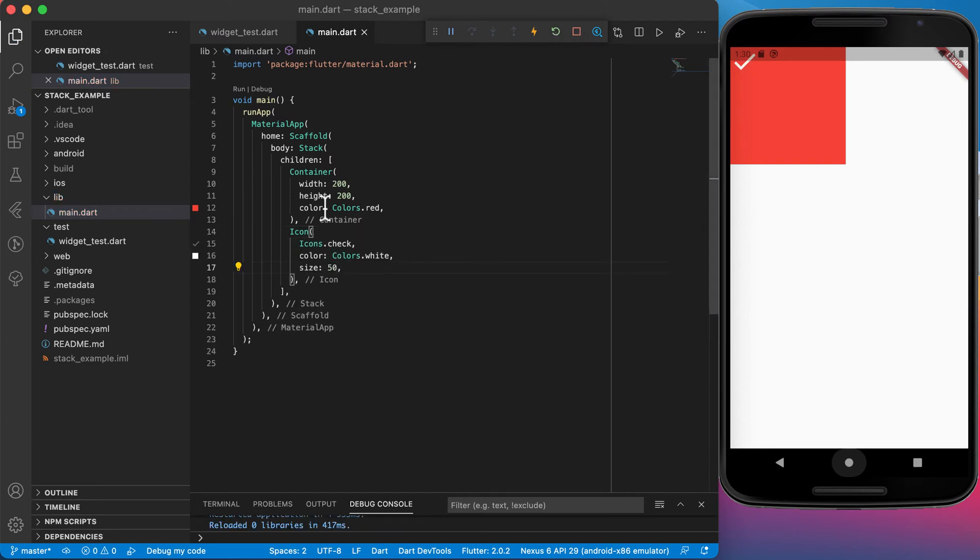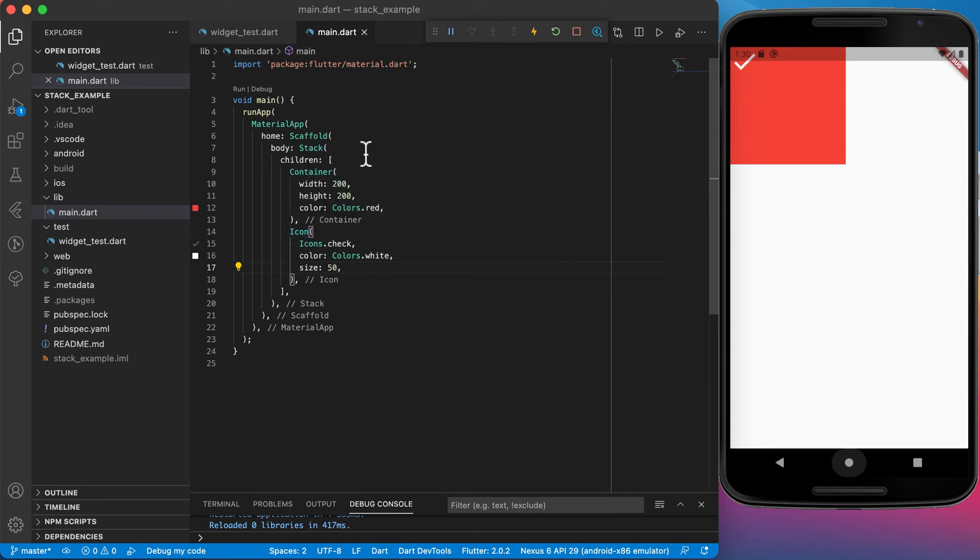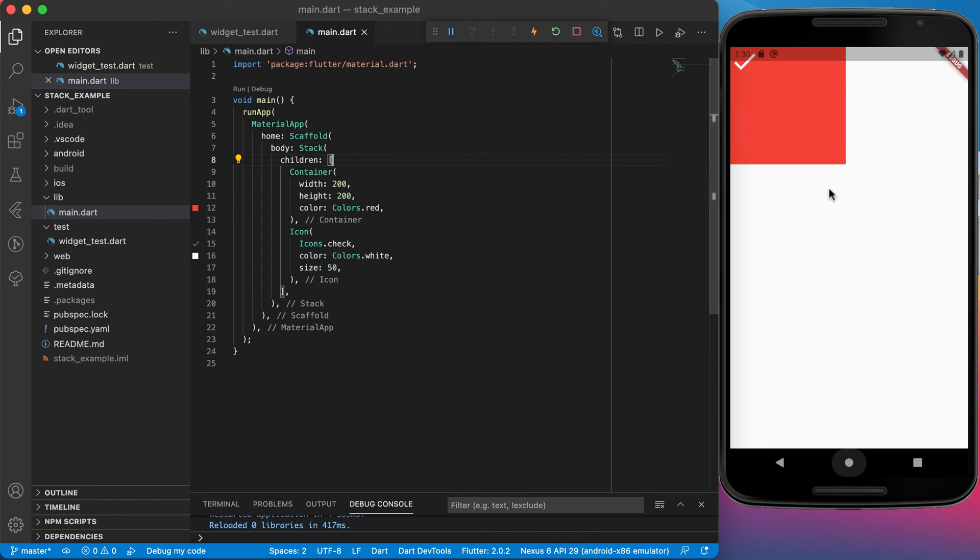You can see I've got the container and on top of the container I've got the icon now. If I swap these two around I will not be able to see the icon because the container will be on top of the icon. It's very important the sequence in which you place the items in the stack. Now you can see we've got the container first and on the container we've got this check mark.